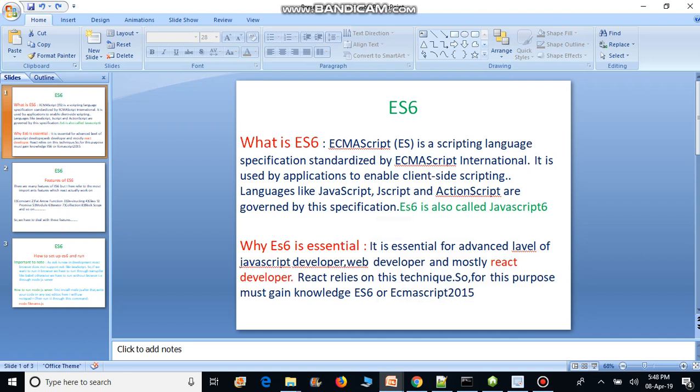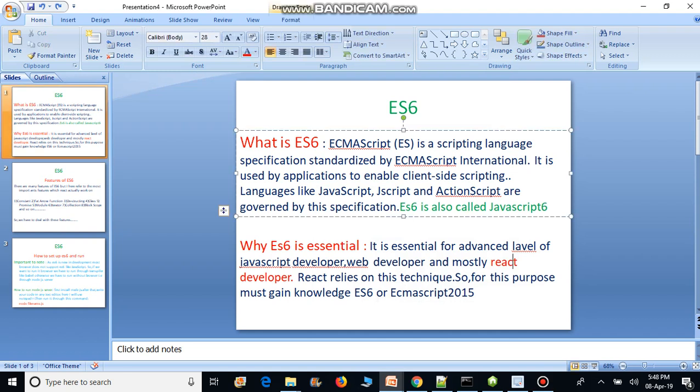ES6 is also called JavaScript 6, and it represents the advanced features of JavaScript. ES6 is essential for advanced-level JavaScript developers and especially for React developers.